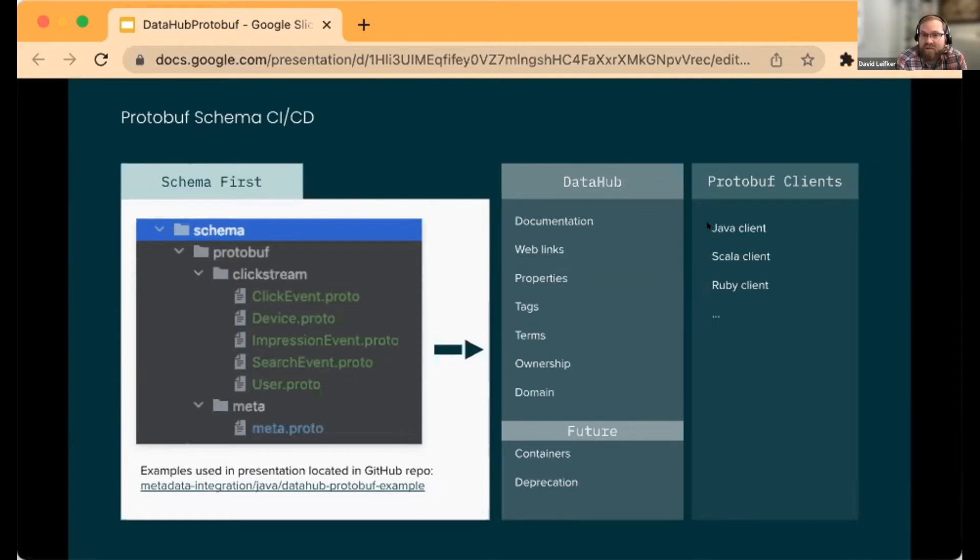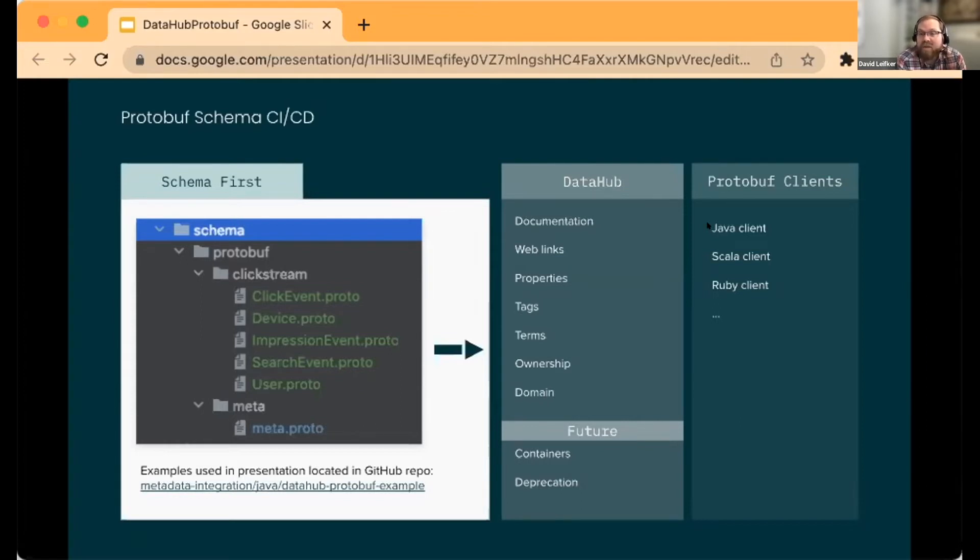Their workflow is integrated where they don't necessarily even have to be aware of DataHub itself and putting data into it manually.